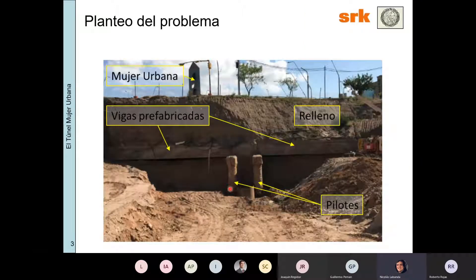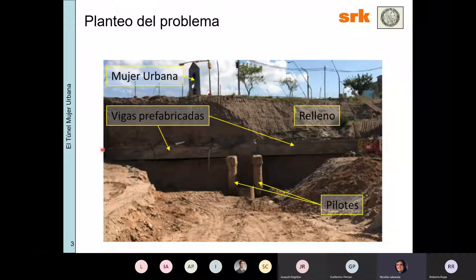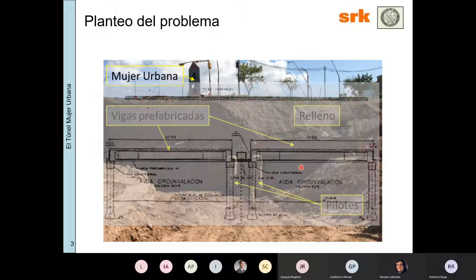Acá me tomé el trabajo de agregar una foto frontal para que entiendan un poquito mejor de qué se trata. Entonces acá está la Mujer Urbana, tenemos unos 5 o 6 metros de relleno. Estas son las vigas prefabricadas que apoyan sobre los pilotes centrales que veían anteriormente, y los pilotes laterales están un poco más acá al costado. Esto fue antes de excavar, y ahí hay una superposición con lo que era el diseño original.